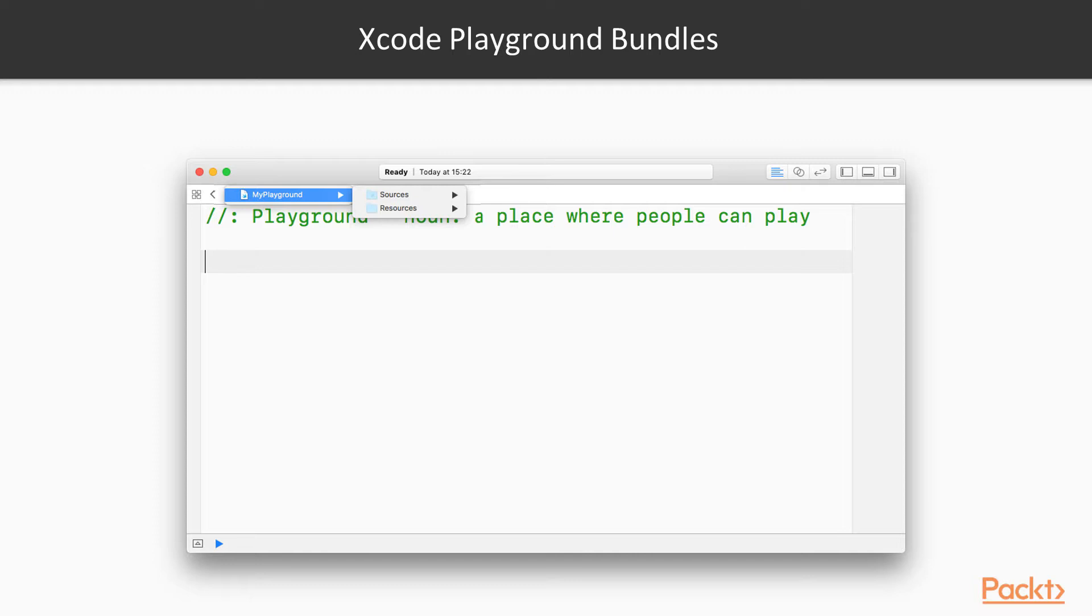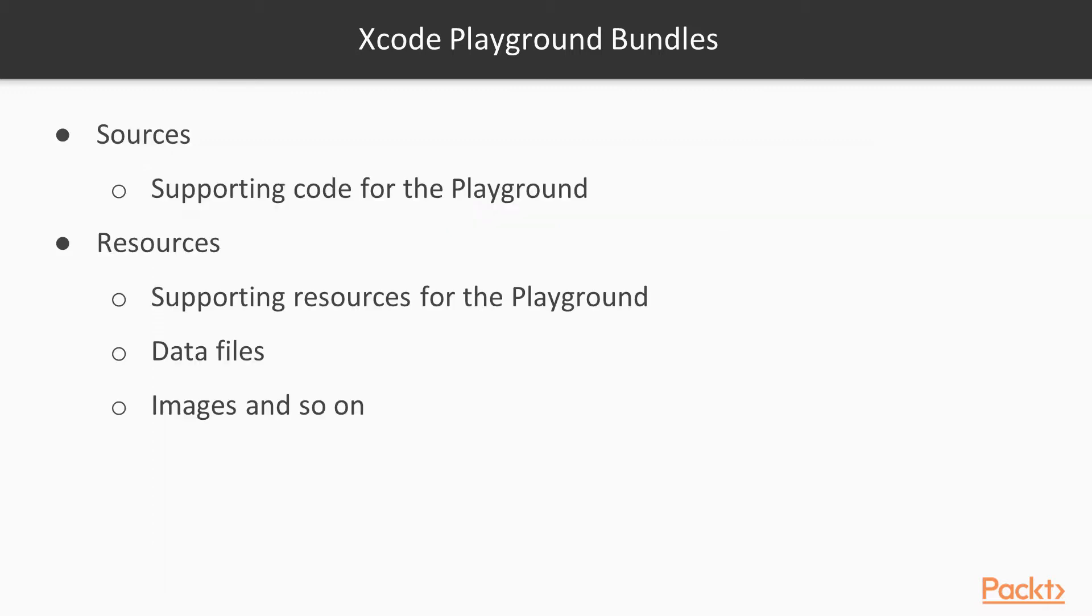Both of these entries are greyed out. You won't be able to open them yet because they don't exist. Before we demonstrate how to create these folders, let's explain their purpose first. Sources are supporting code for the main playground. If you'd like to share a playground, this allows you to keep the non-primary helper supporting code hidden from the user.